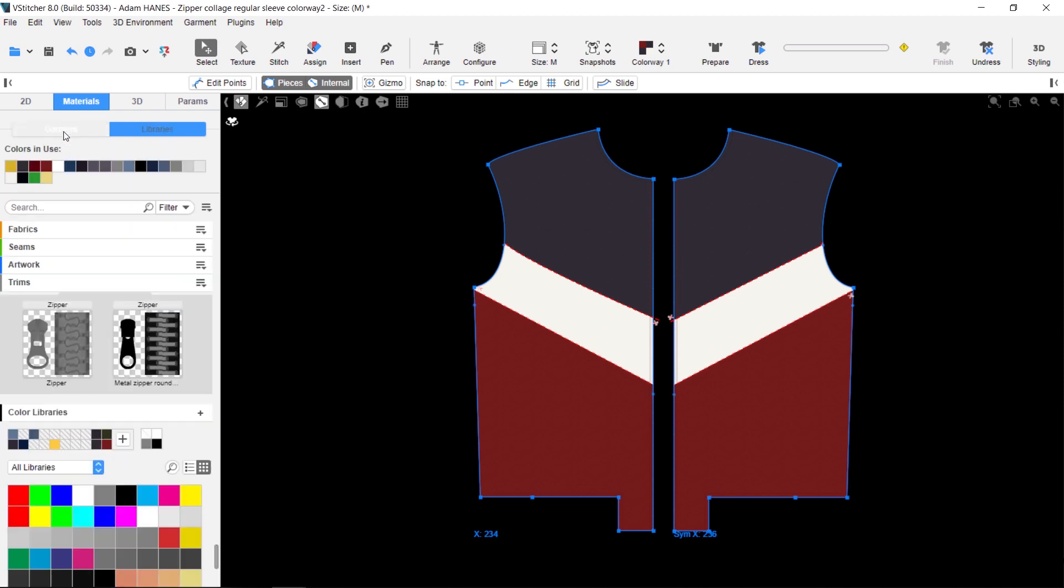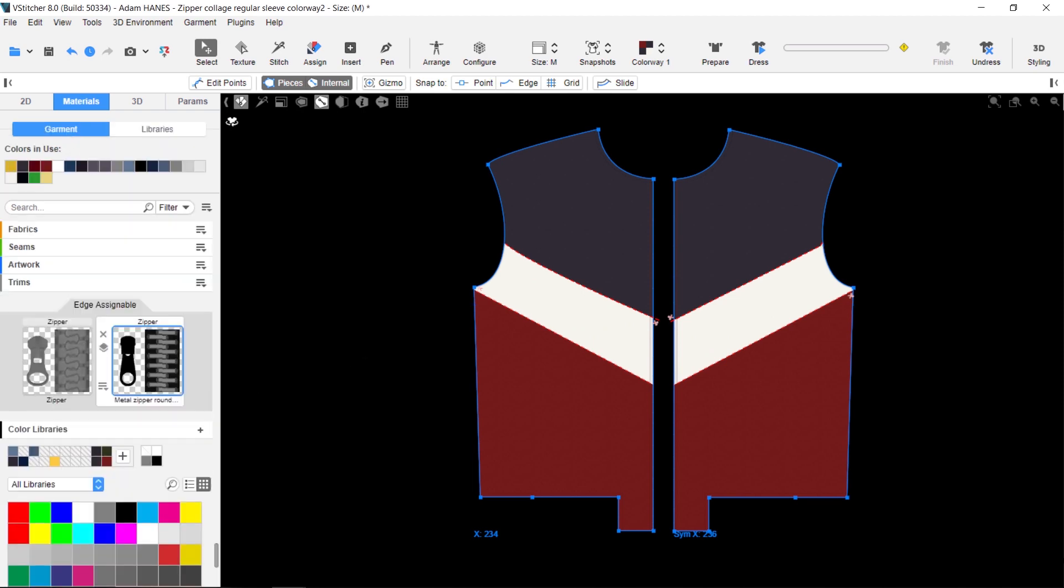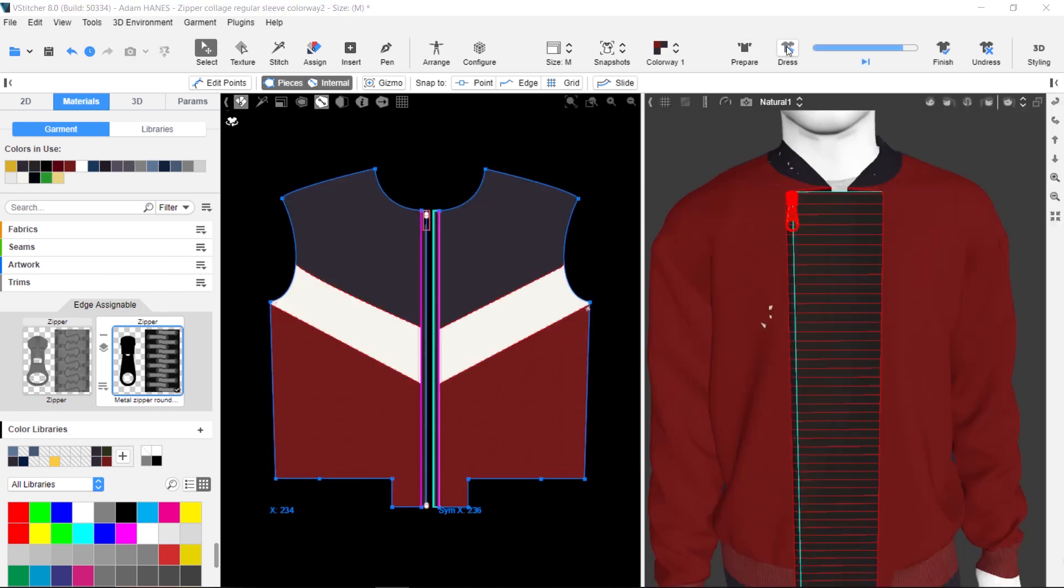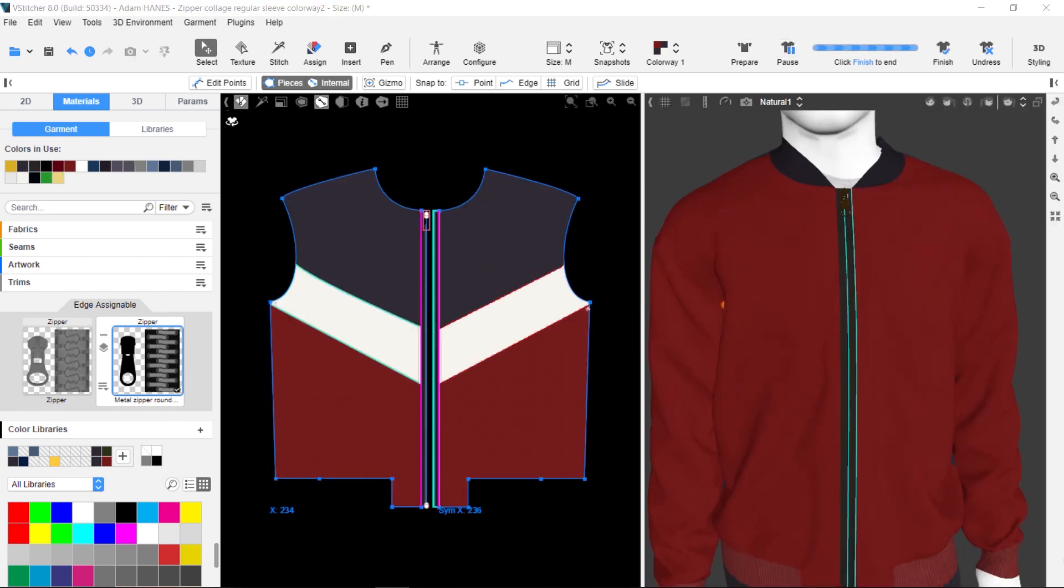Now let's add the smart zipper to a garment. You drag the zipper to the first edge, then click the second edge, and the zipper is added.